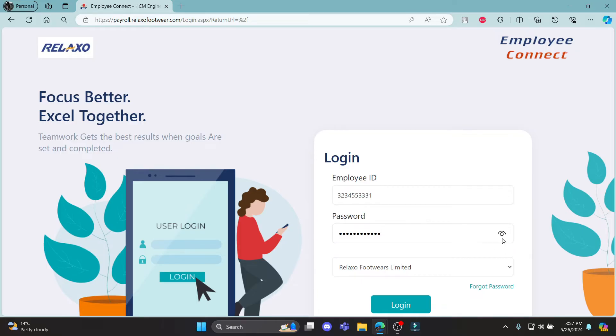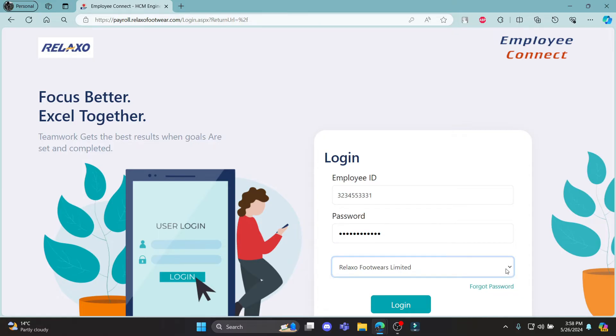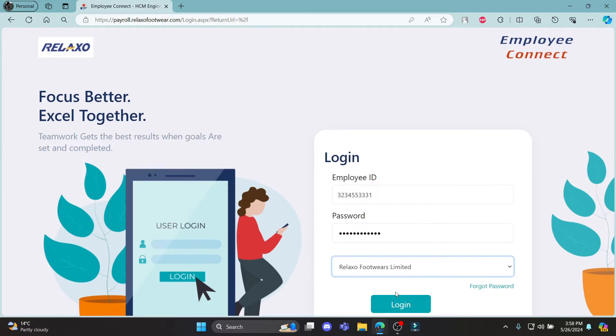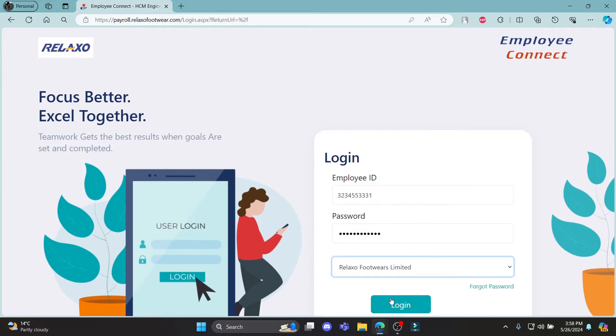Make sure to check your password by clicking on this icon, where you can see some options. Click on it and then click login. This way, you can successfully log in to your Relaxo Payroll account. If you have forgotten your password,